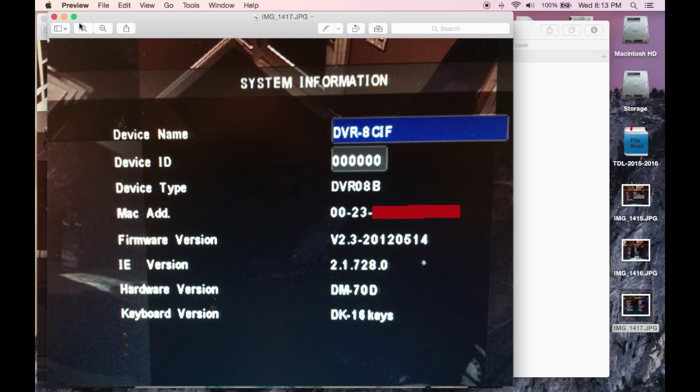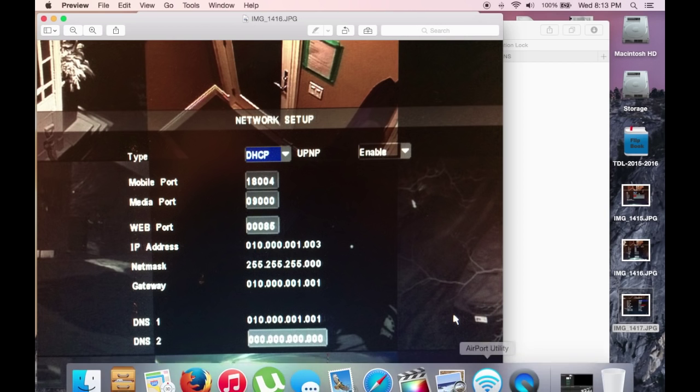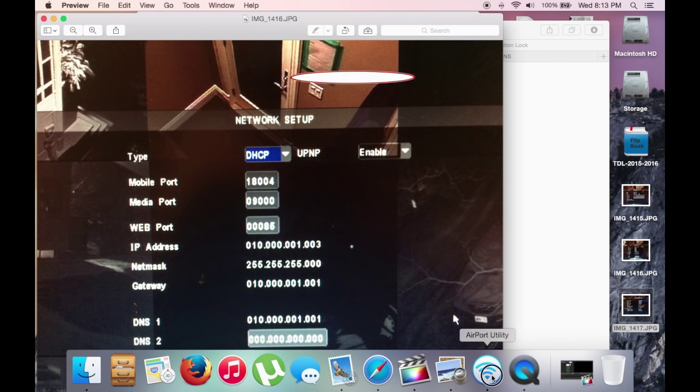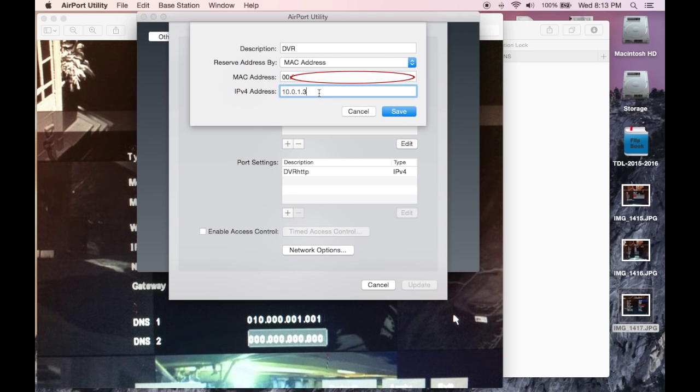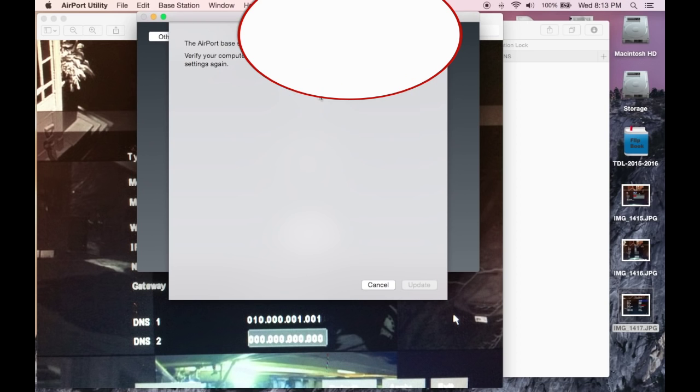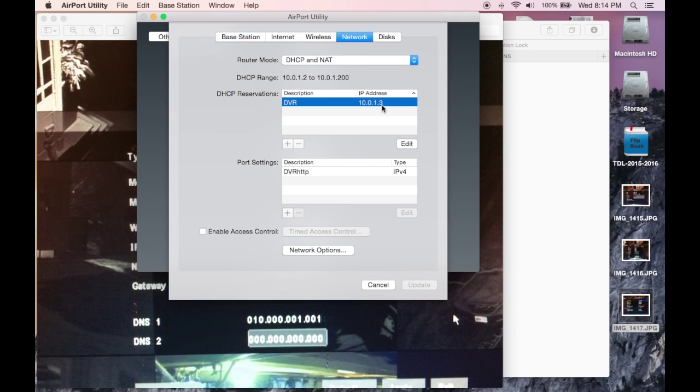Enter that in on the Airport under the MAC address field. Then under your IPv4 address, you want the address of the Swan DVR. Mine, as I said, is dot three. Yours is most likely different, and you need to enter that accordingly.